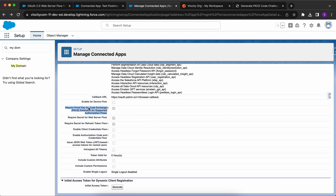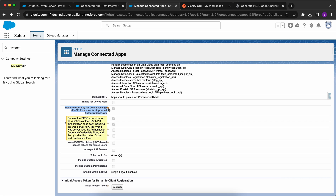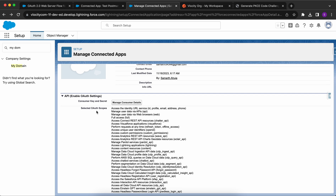An important thing to note is that I've checked the checkbox 'Require Proof Key for Code Exchange extension for supported authorization flows'. Only when you check this checkbox can you use the PKCE flow in Salesforce. Checking the help icon shows it includes the web server flow, the hybrid web server code flow, and others. Apart from that, all the settings remain the same - you select the API settings and provide the required OAuth scopes.